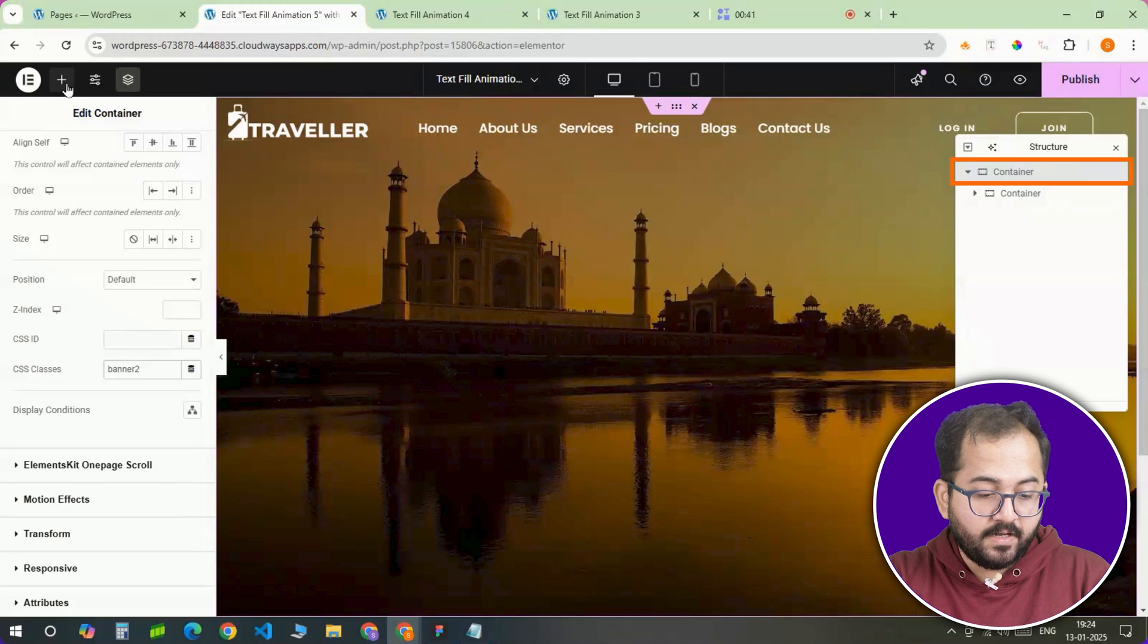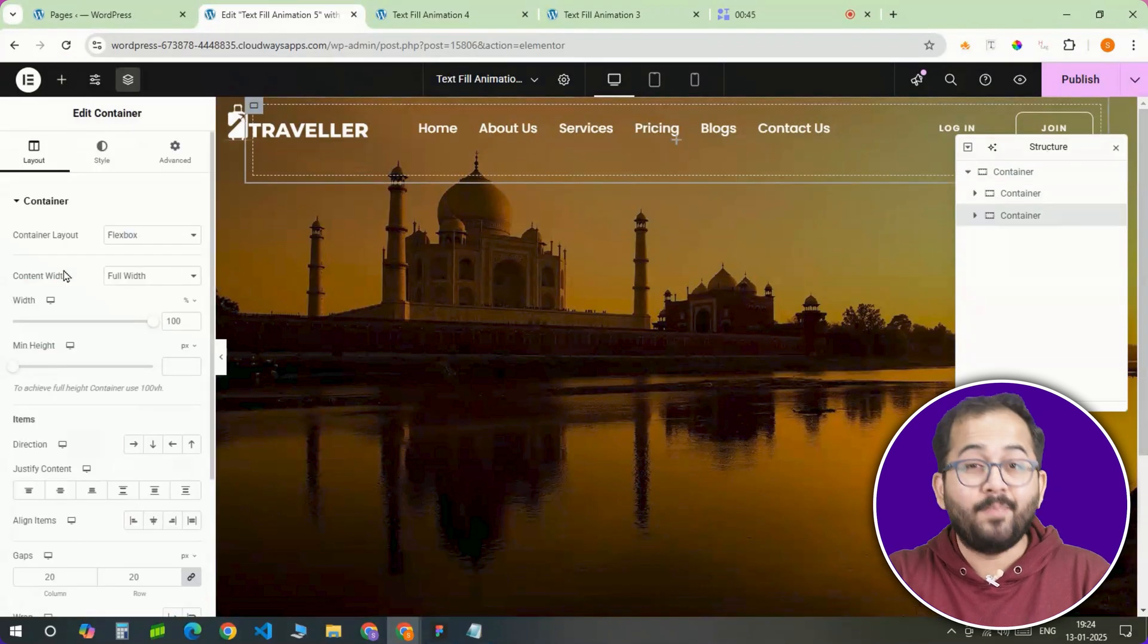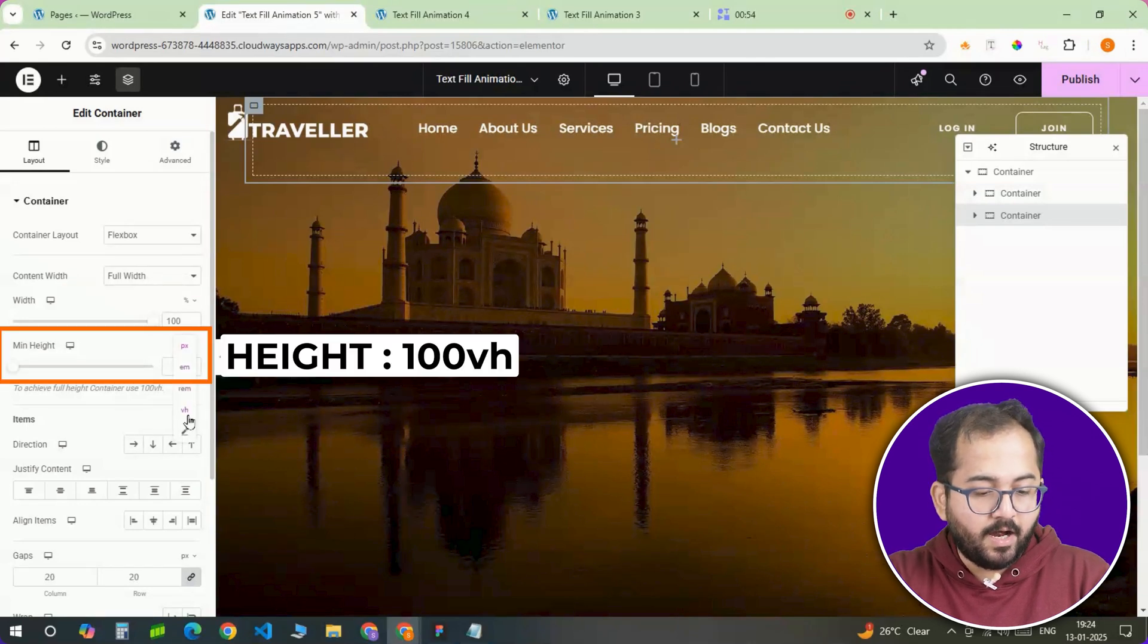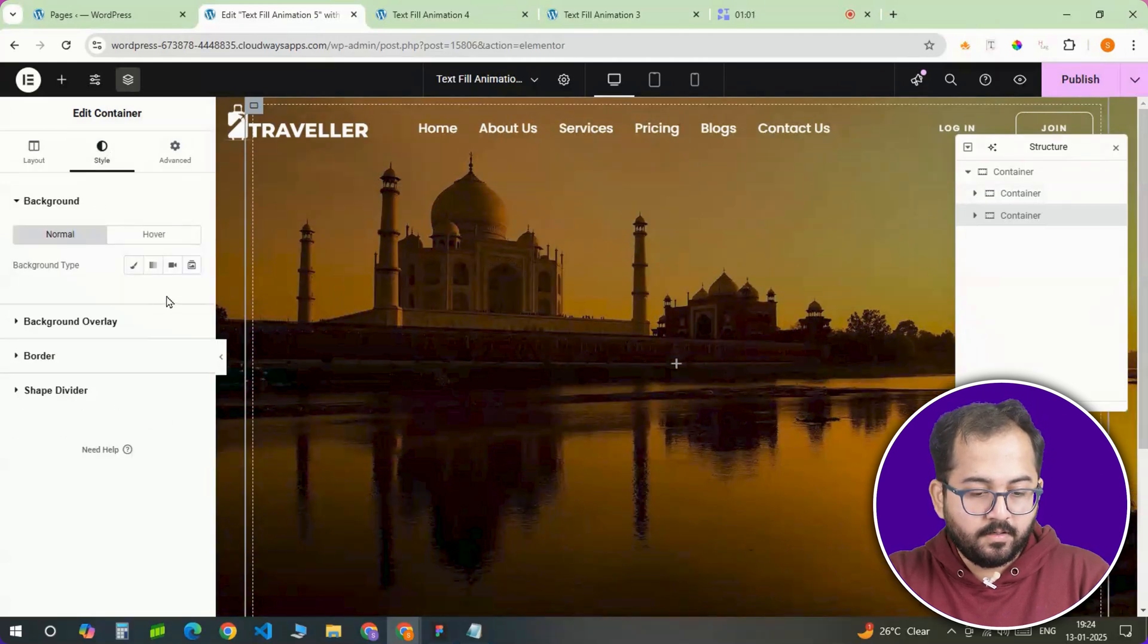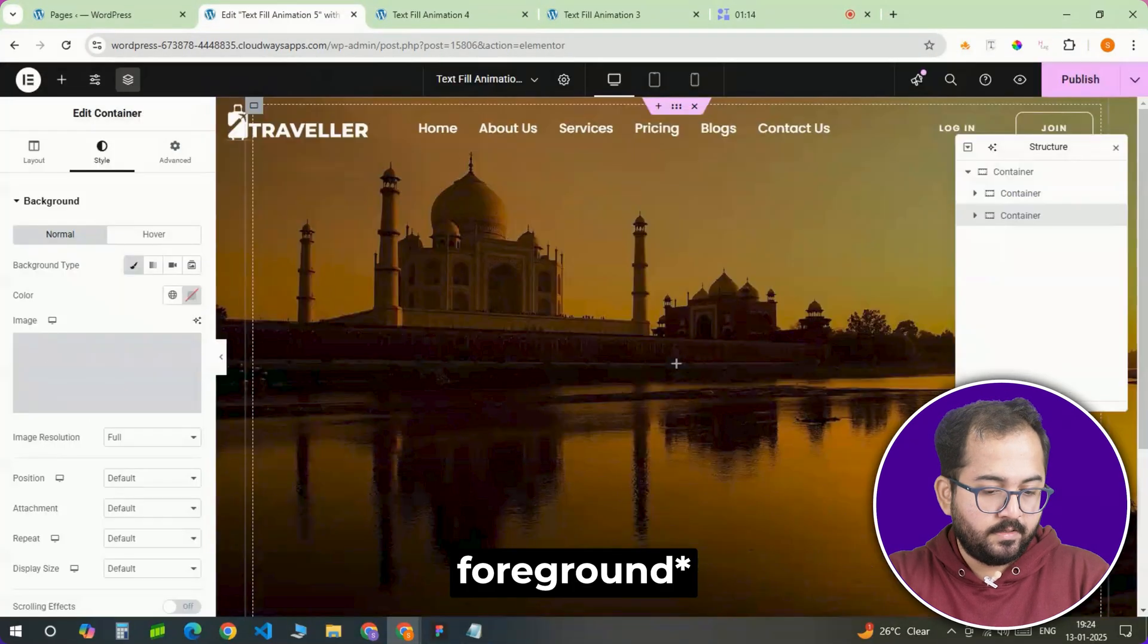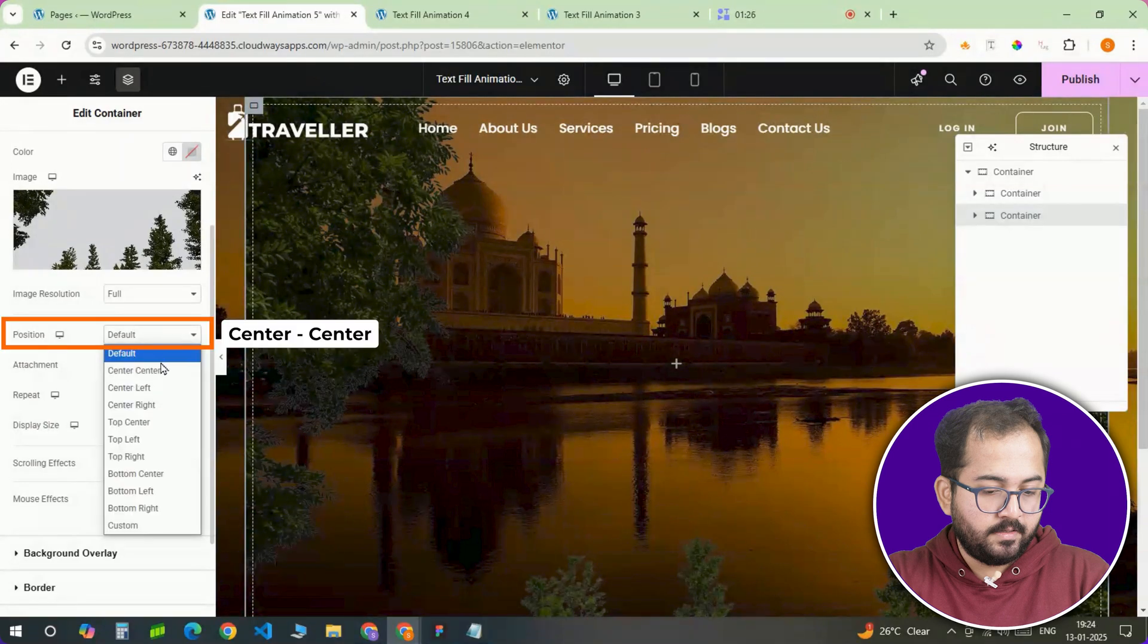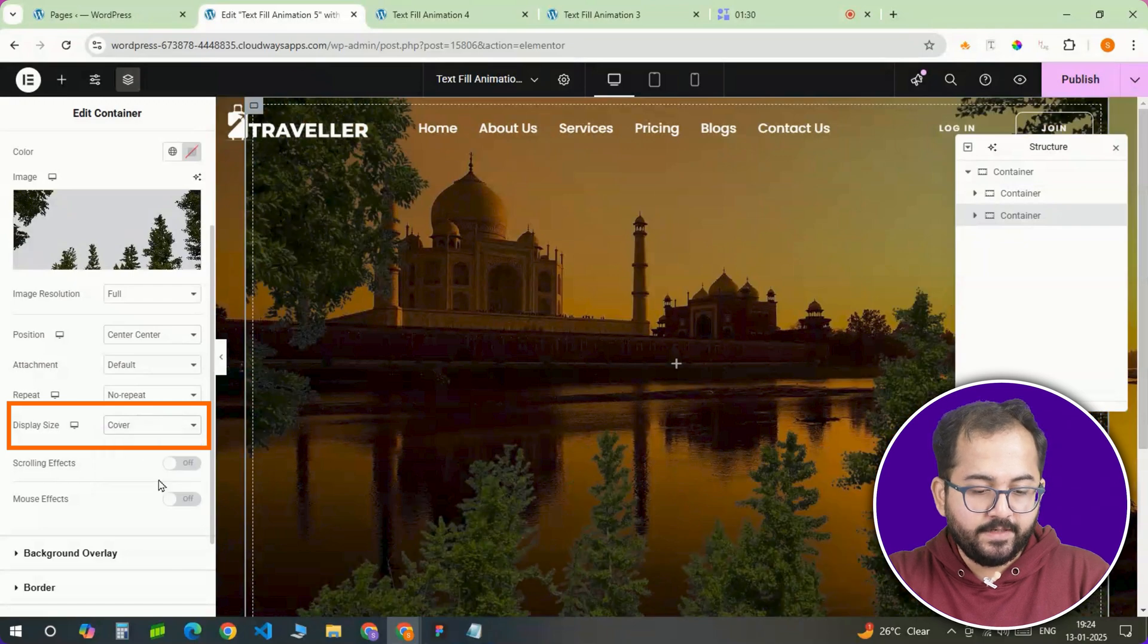Now inside that main container, we are adding another container that's going to hold our full width background. Here's how you set it up. Make it full width and give it a minimum height of 100% of the viewport. Then hop over to the style tab, go here and upload your background image.